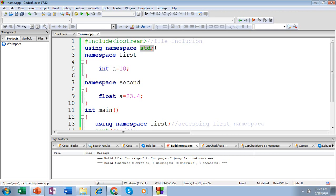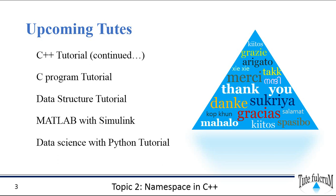So this is about namespaces — creating or defining your namespace and accessing the namespace in two ways: the first using the scope resolution operator, and the second making use of the using directive. Thank you for watching. Please like, share, and new viewers please subscribe and don't forget to tap the bell icon — you'll be notified whenever we upload new videos.